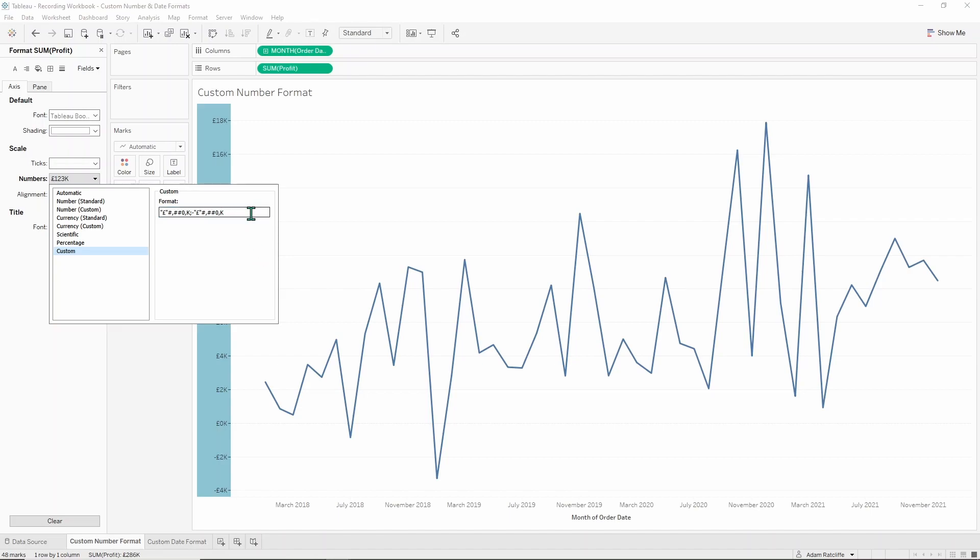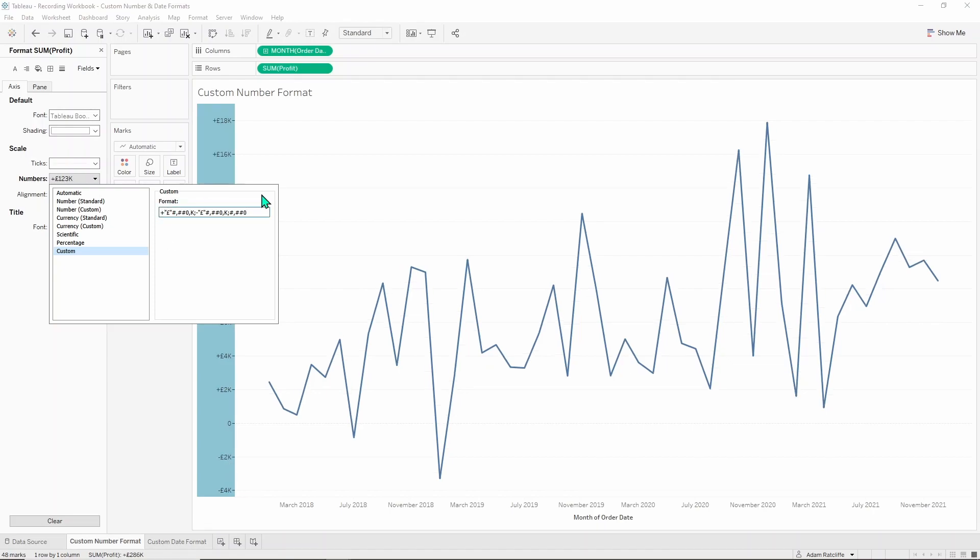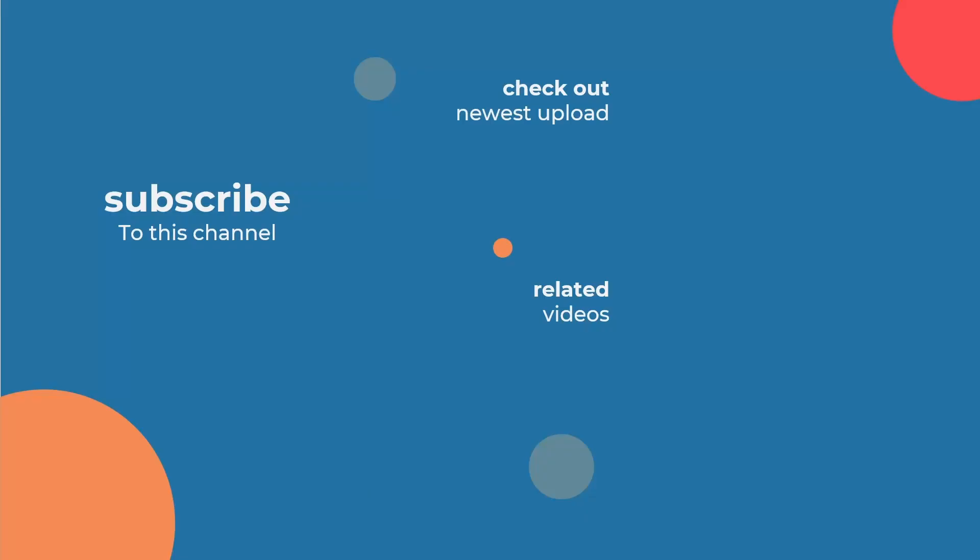Go ahead and put our plus back in for the positives and there we have plus pound sign 16K and minus pound sign 2K and zero with no other formatting around it. Thanks for watching, hope you learned more about custom number formats. If you'd like to watch more check out this video on some axis formatting tips.